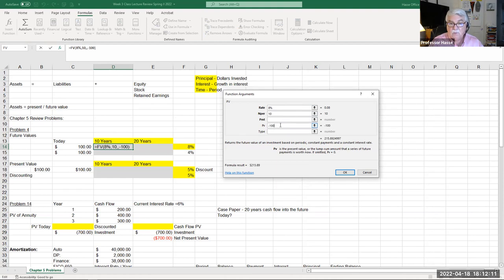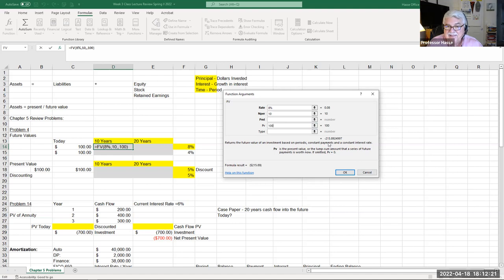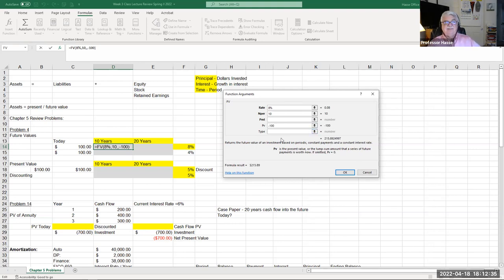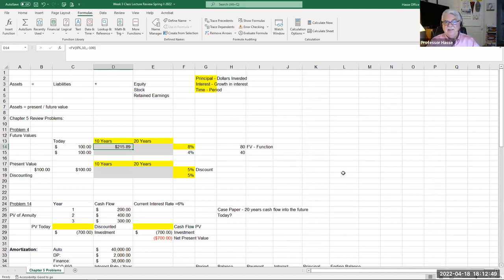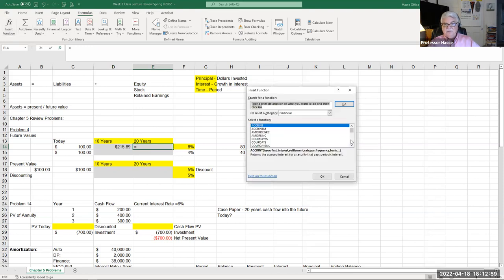Remember: the interest rate is eight percent, the number of periods is 10 years, there's no payment — it's a one-time investment — and the present value today is negative one hundred dollars. I put a negative so our answer comes out positive. It's like telling the software we're spending a hundred dollars today. At eight percent over 10 years, the future value is $215.89. If we extend that to 20 years using the same formula, the future value is $466.10.